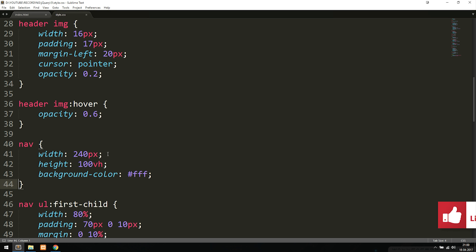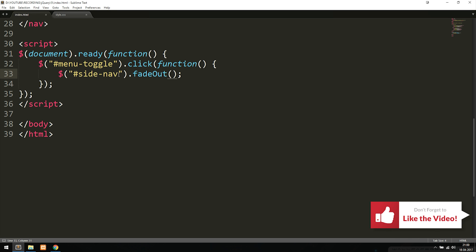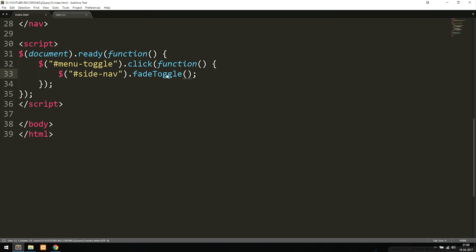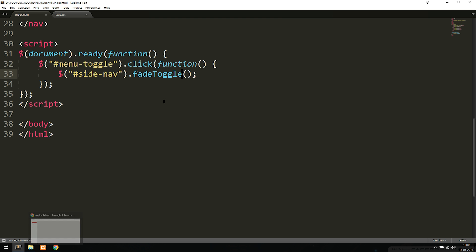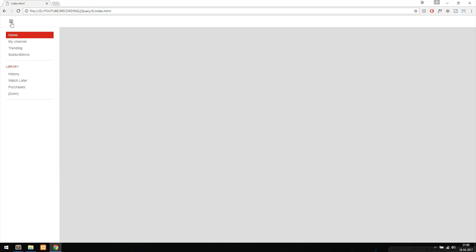We also have something called fadeToggle inside jQuery. Just like toggle before, it switches between fade out and fade in when we click the button. Going into my website and refreshing, clicking the button fades it out, and clicking again fades it in. We can also add parameters inside this effect — saying a thousand milliseconds. Saving and refreshing the browser, you can see it now fades out much slower than before.